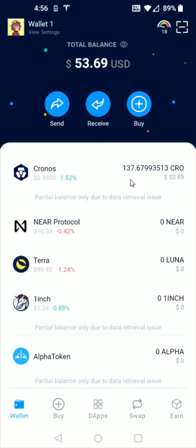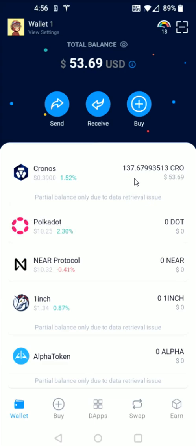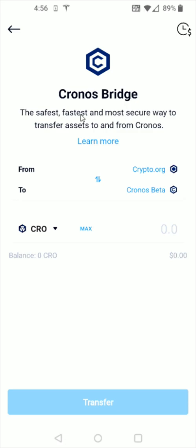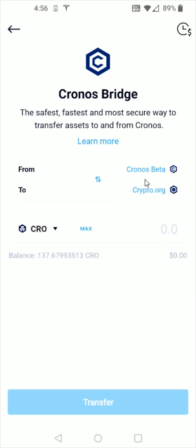And if these are crypto.org CRO, you're going to want to make sure that you bridge them over to Kronos. It's currently in beta, so it's called Kronos beta — just to show you what that looks like opening up Kronos. You can see the Kronos bridge right here, click on that. The Kronos bridge is going to be from crypto.org over to Kronos beta, and I don't have any on crypto.org right now.